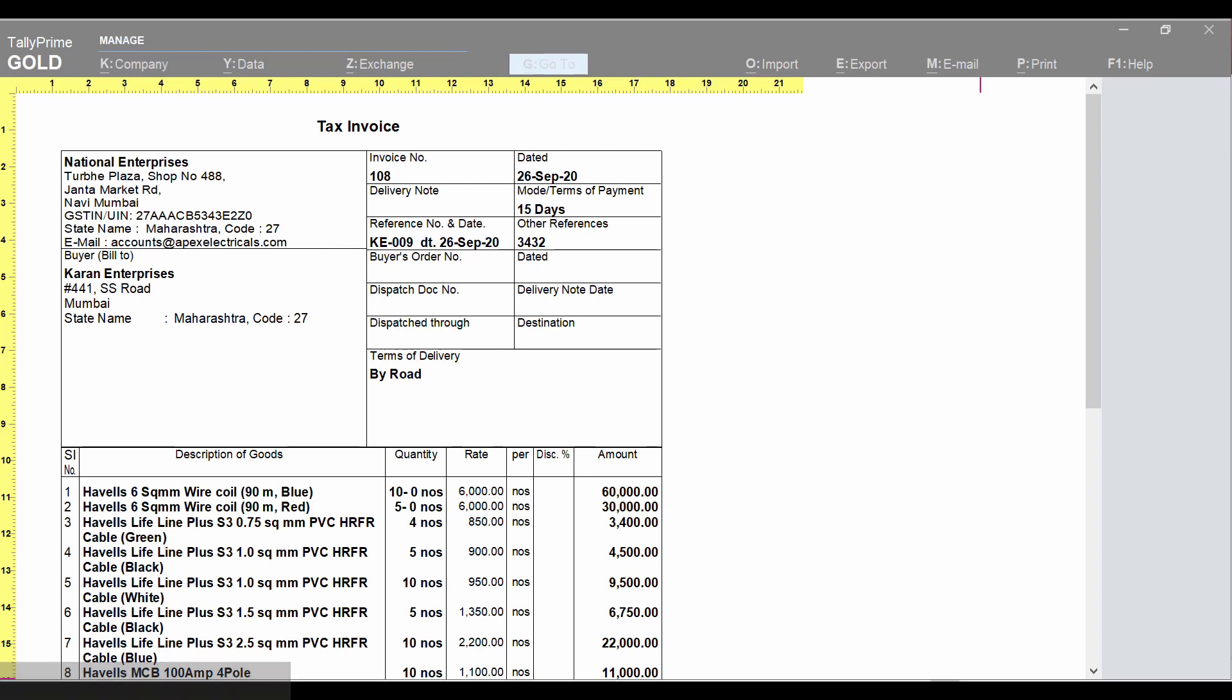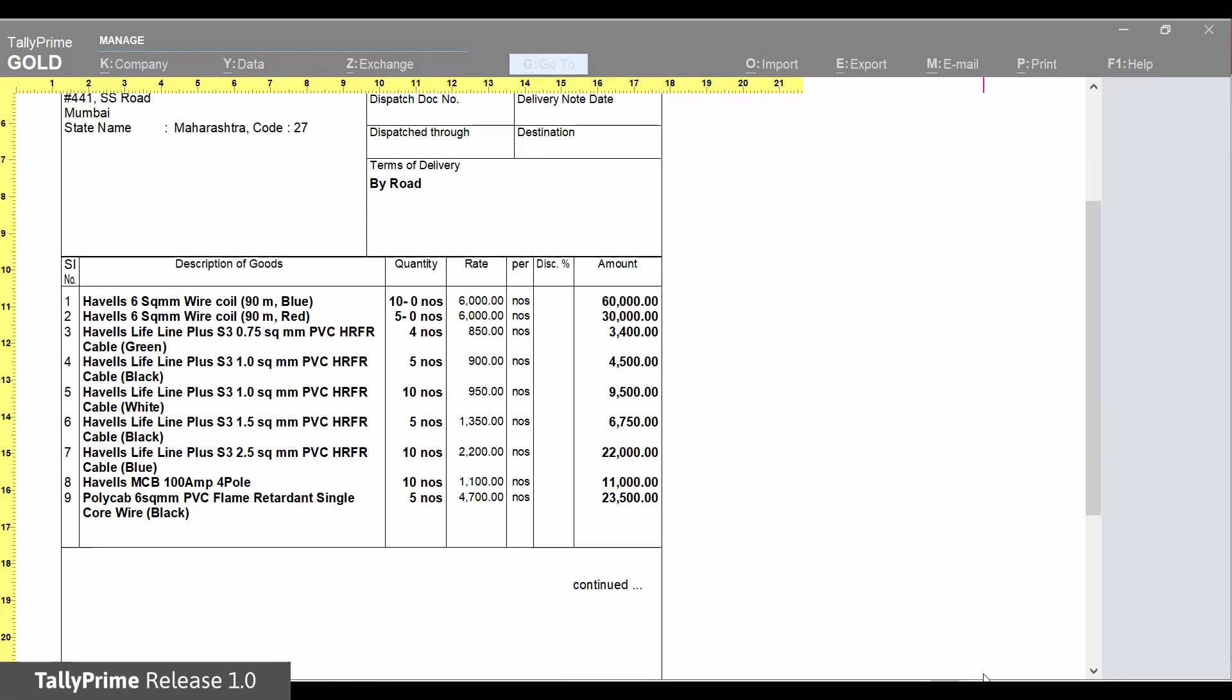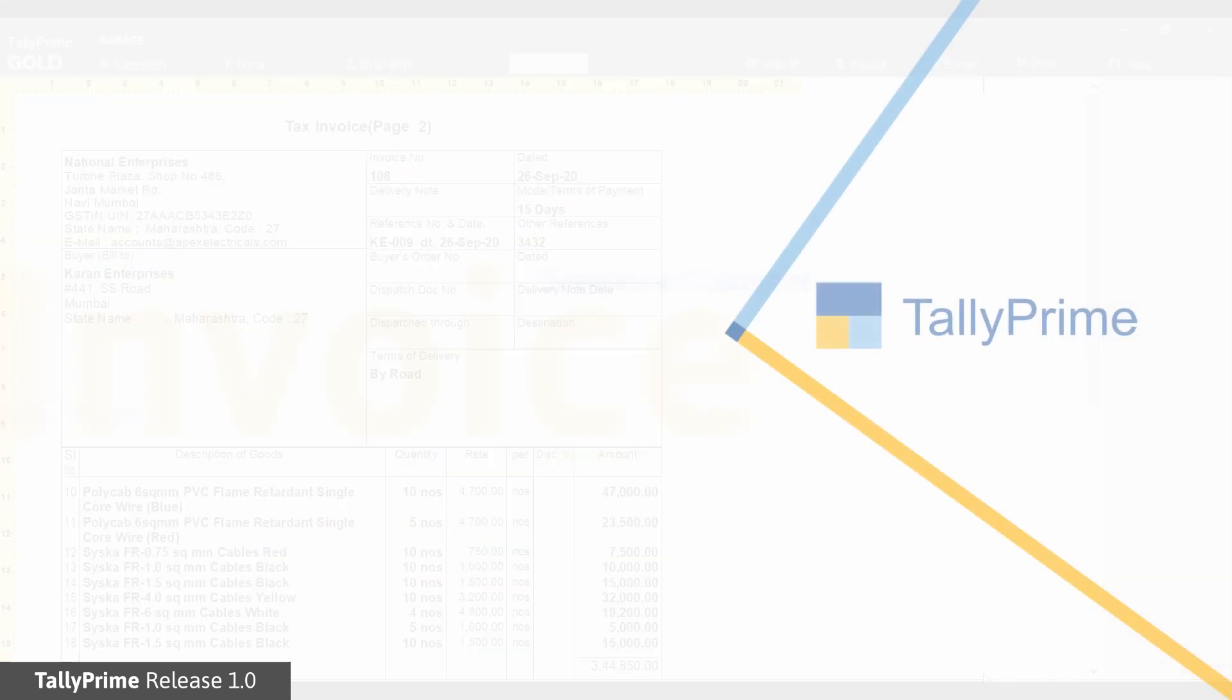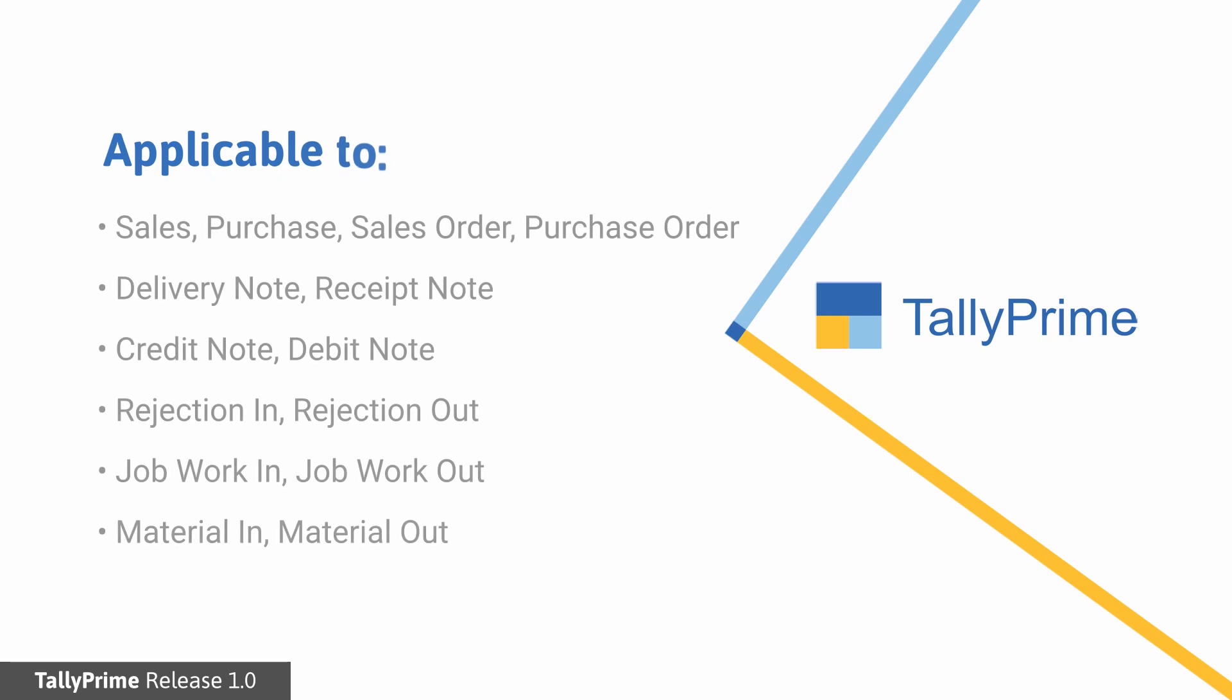You can optimize the use of paper while printing and reduce the height of the header from the second page. These features work when using simple or comprehensive invoice print formats for plain paper. This is applicable to different invoices.